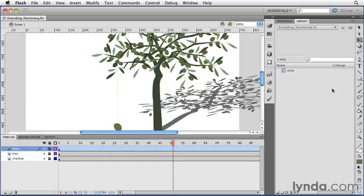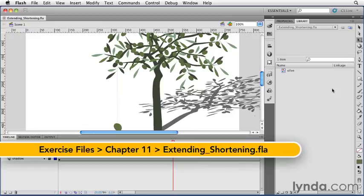Let's say you created an animation and it's happening a little bit too slowly or too quickly and you want to extend or shorten the animation.